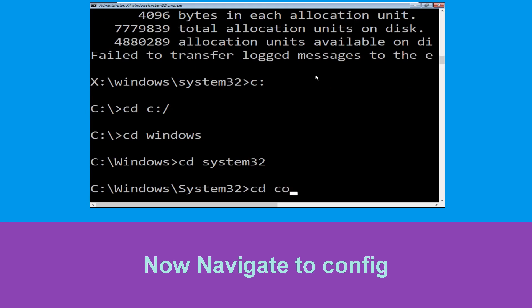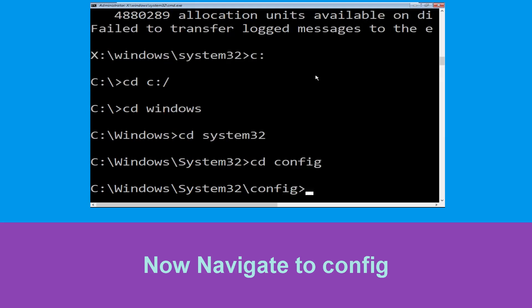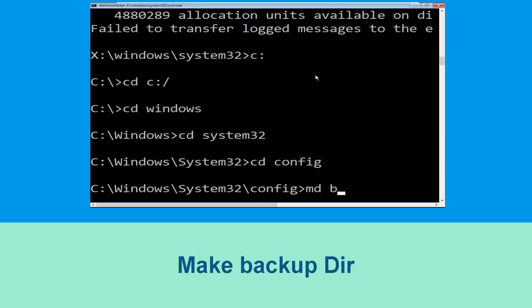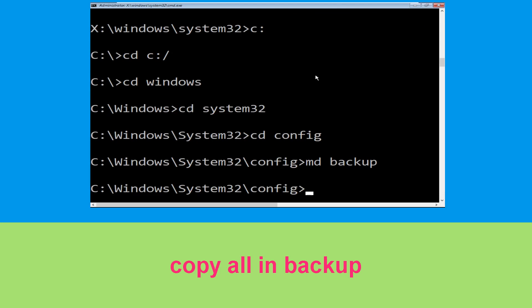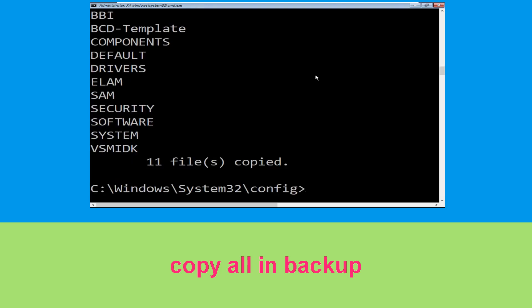Type cd config and hit enter to execute the command. Now type md backup and hit enter. Now execute this command: type copy *.* backup and hit enter.